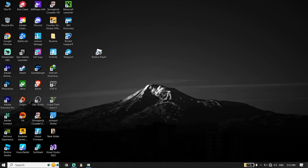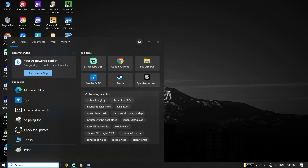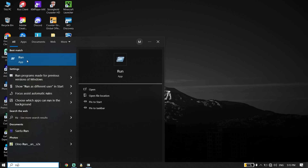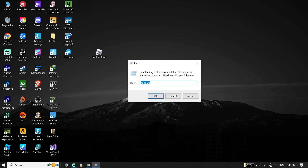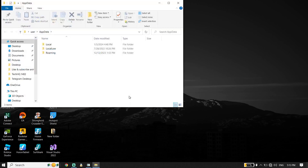Then just go ahead and type 'Run' in the search box. Now just go ahead and type '%appdata%' right over here, then go down and click 'OK.'